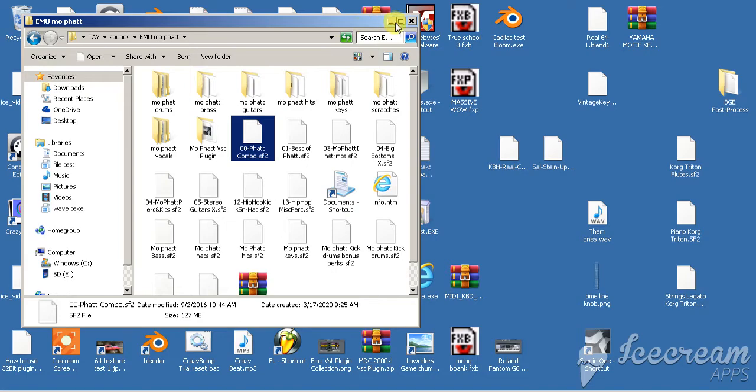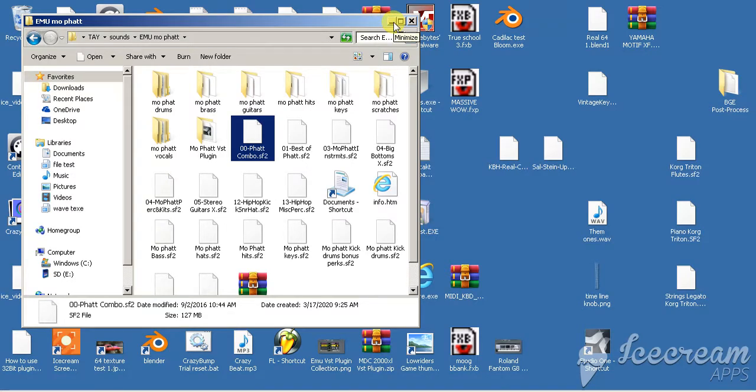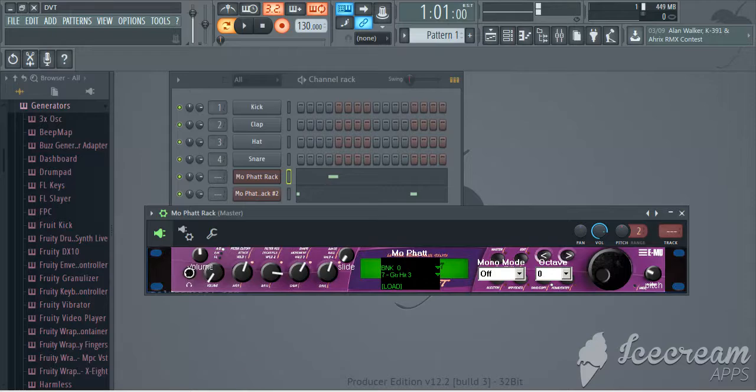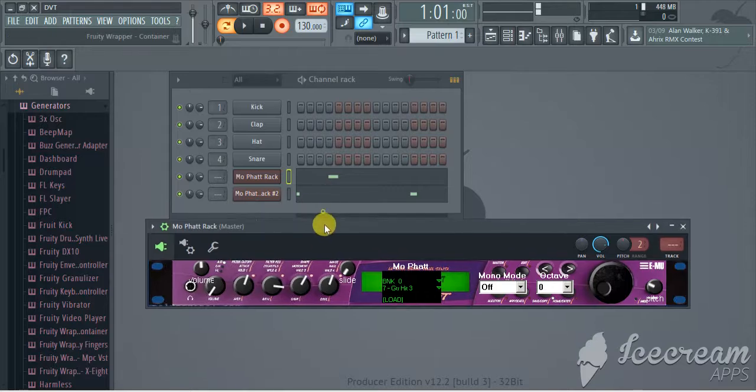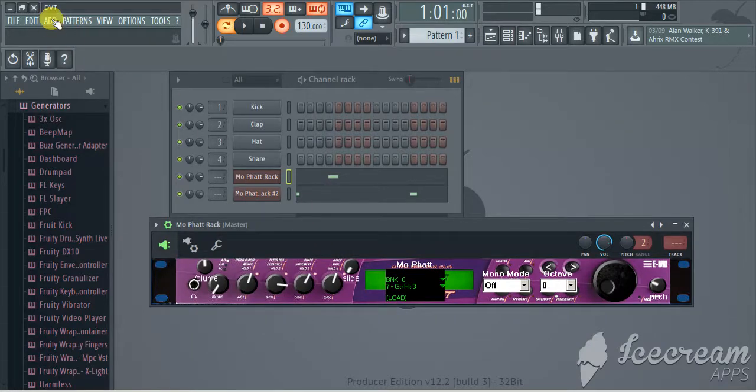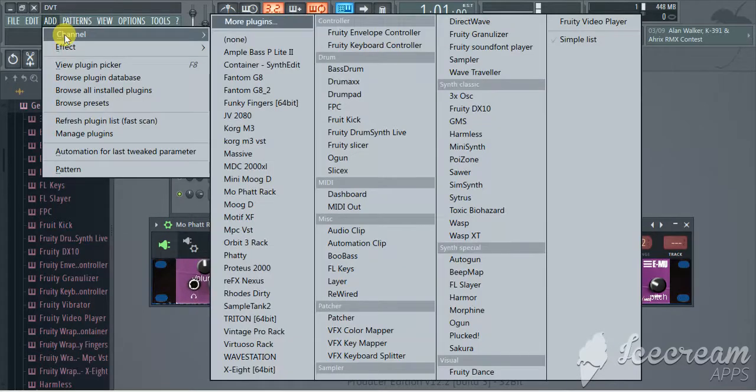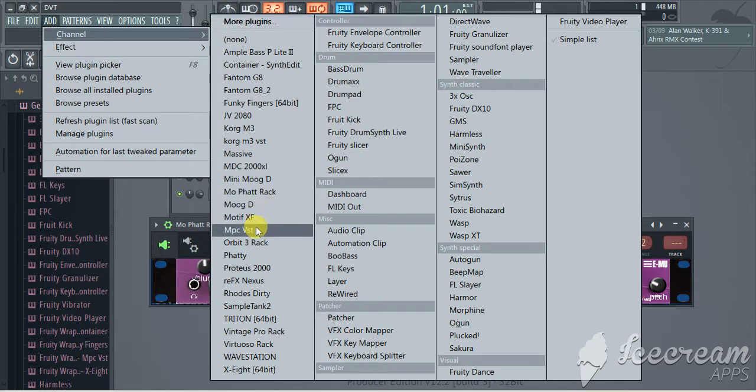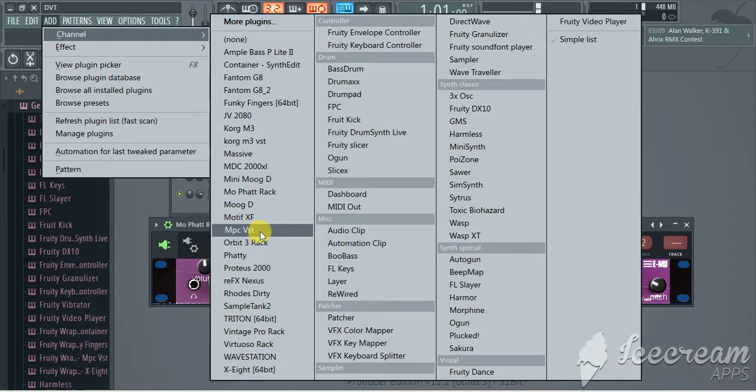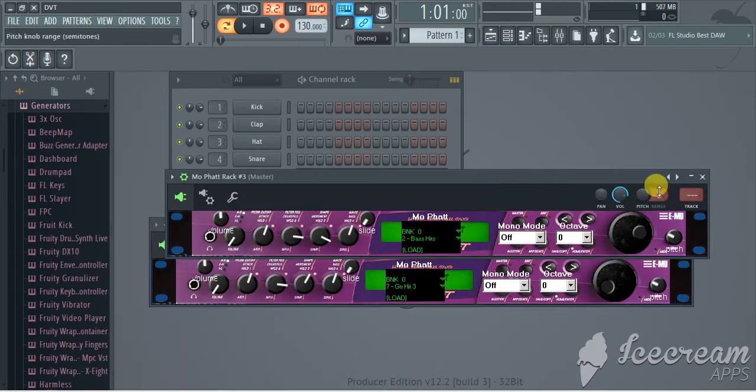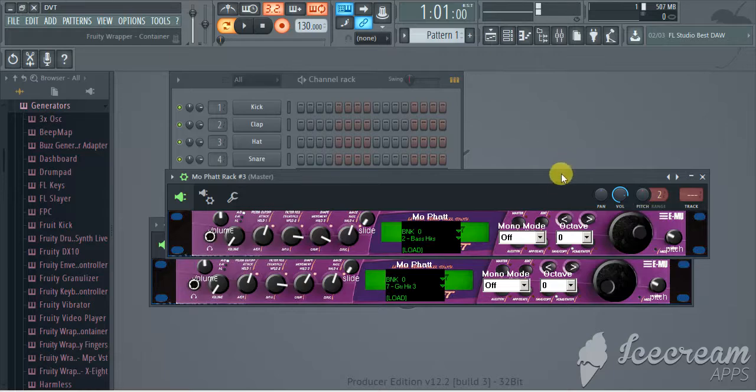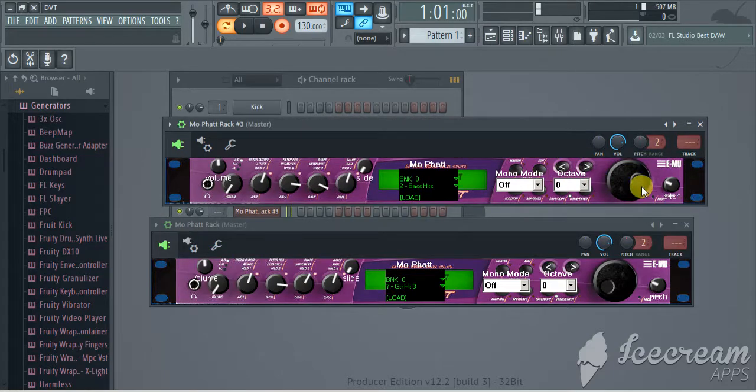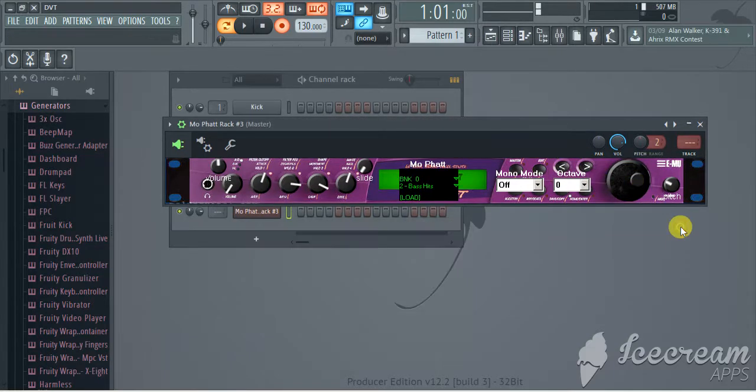Okay first thing you want to do. We got the folder, we got everything loaded, we got the plugin pulled up. Let's say we don't have the plugin pulled up, we can pull it up here. Channel. And there we go, we loaded another MoFat rack. I already loaded one, maybe two.